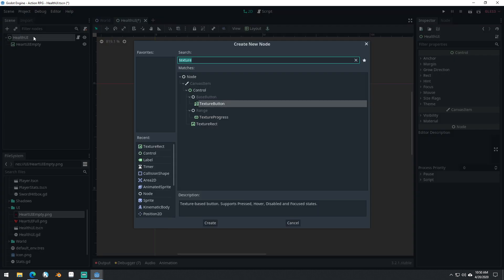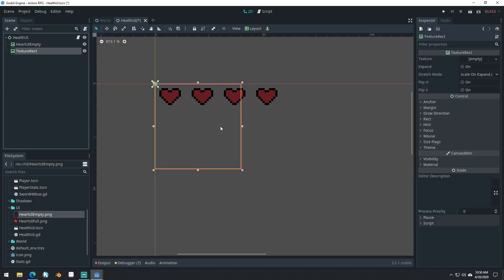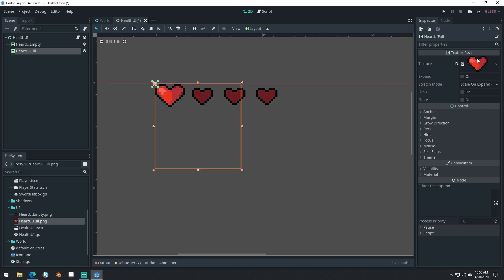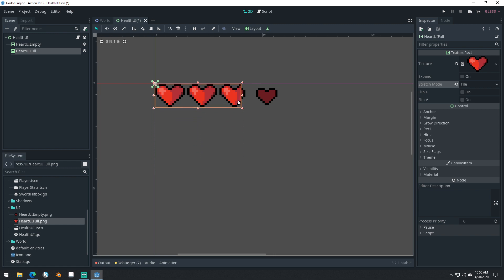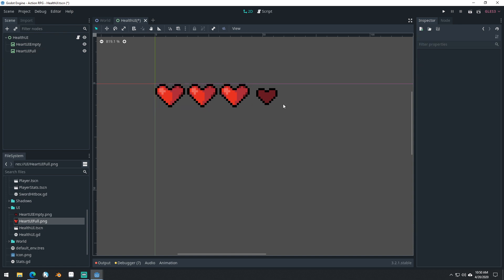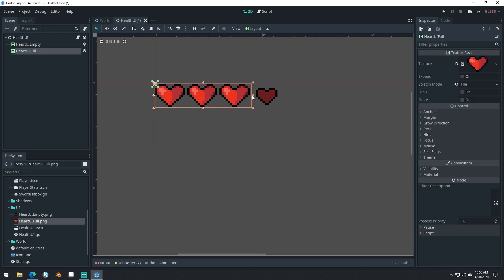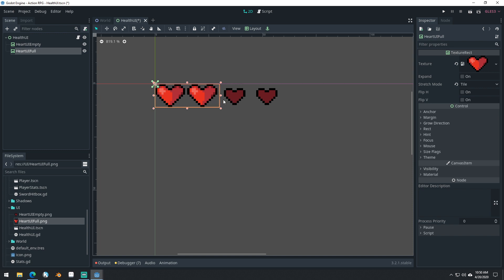So we can get more hearts — we could set it to four hearts, for example. We might want to turn off snapping so that we just have pixel snap on, and we can easily set it to four hearts like this. Now we're going to add another TextureRect, and we'll call this one heart_UI_full. We'll drag in heart_UI_full and also set it to tile. Now you can see how we could manipulate this value in order to create more or less hearts.